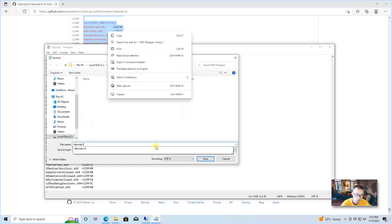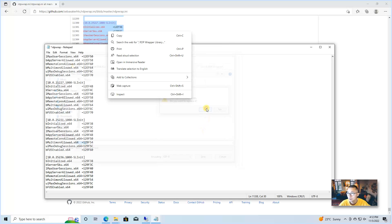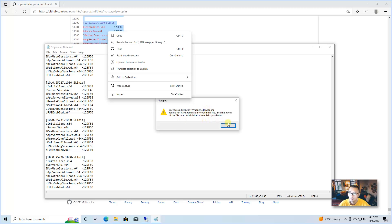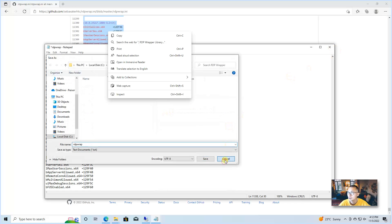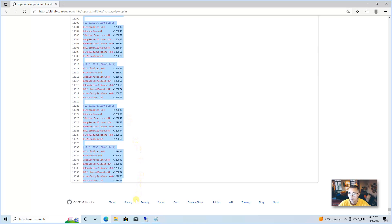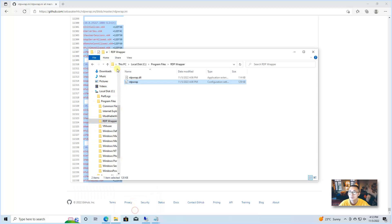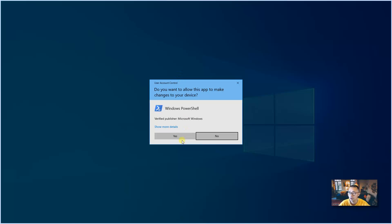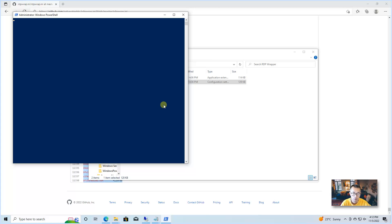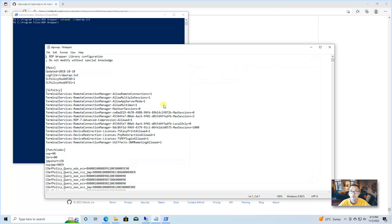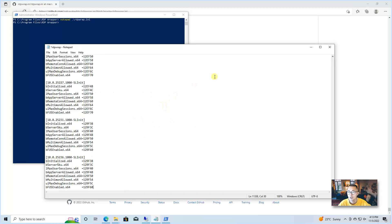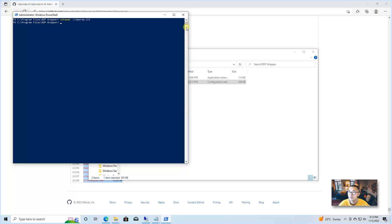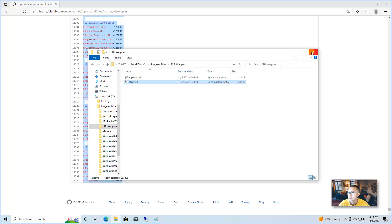Save it. You might need to be in admin mode to change the file because we don't have permission otherwise. Let's cancel that and open this folder as administrator. Then use Notepad to edit the rdpwrap.ini file. Now we should be able to make changes to this file. Once done, save and close it.